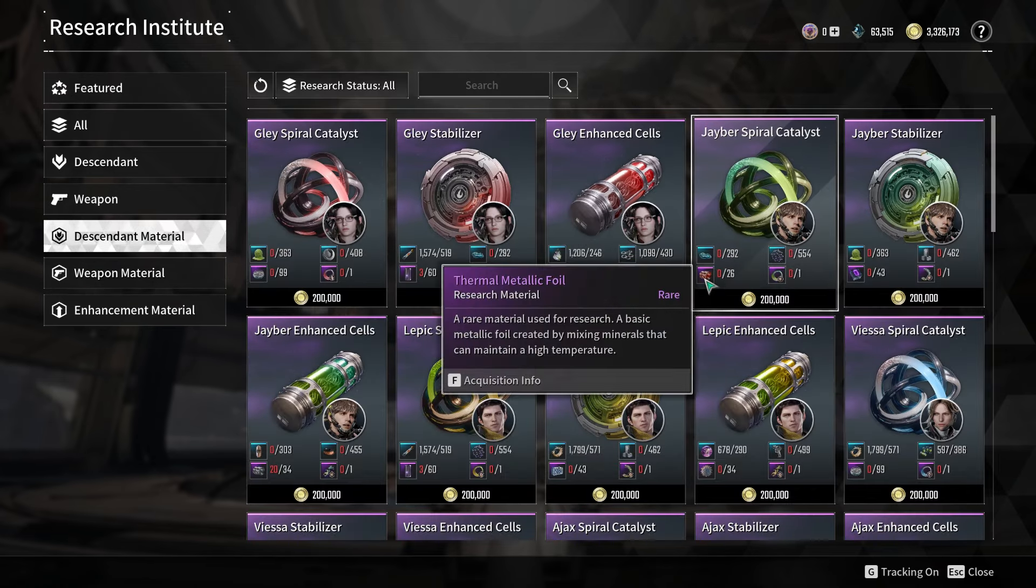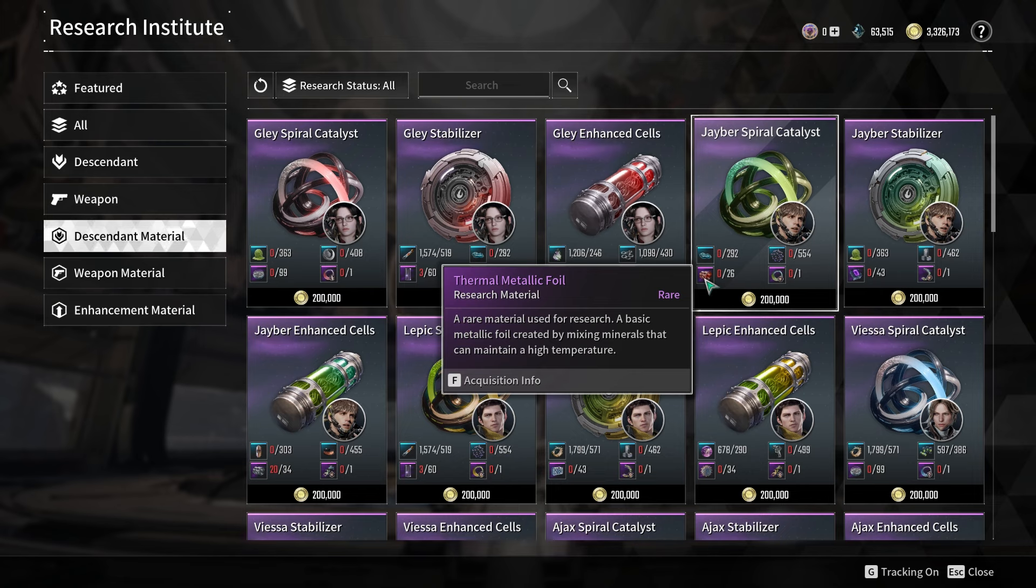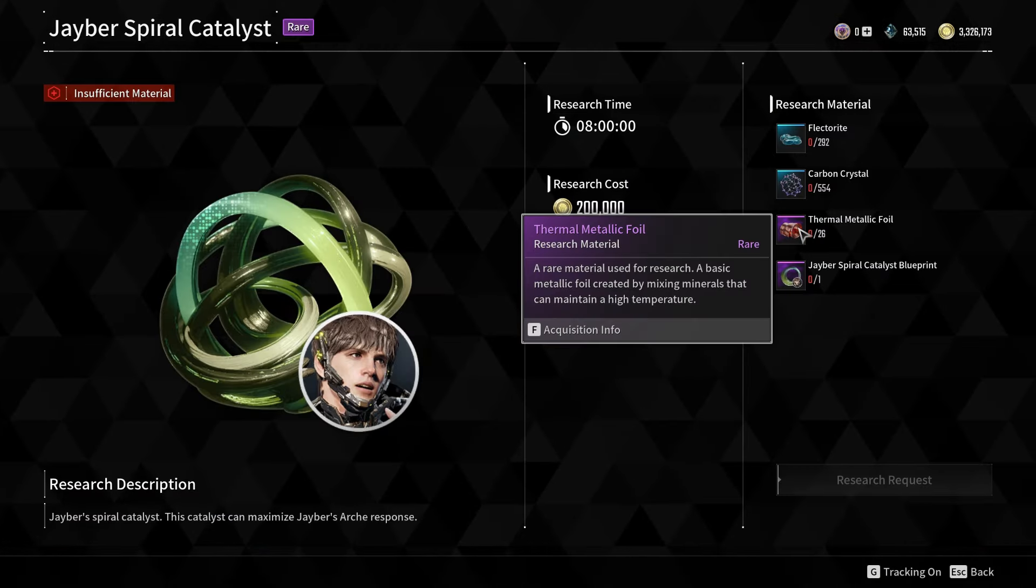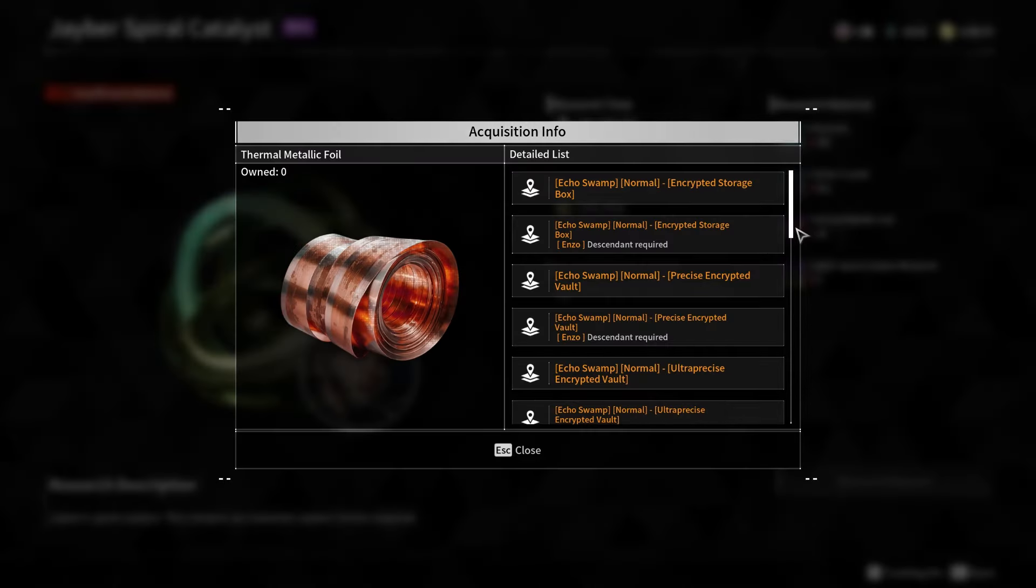The key is to focus on obtaining encrypted vault codes, which can be acquired by defeating enemies in any mission or operation.